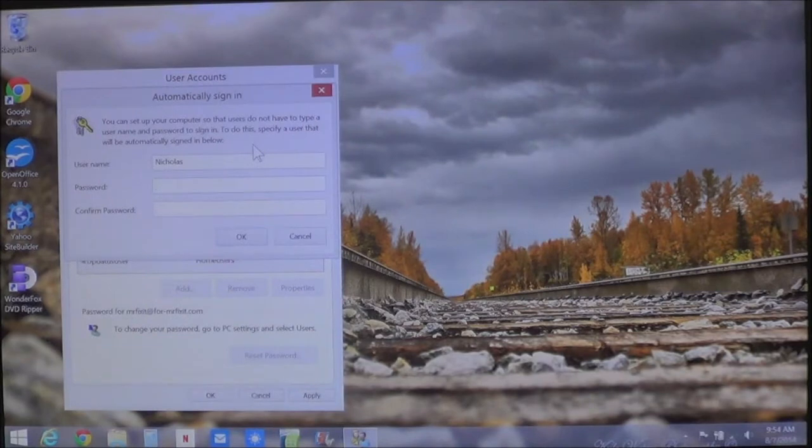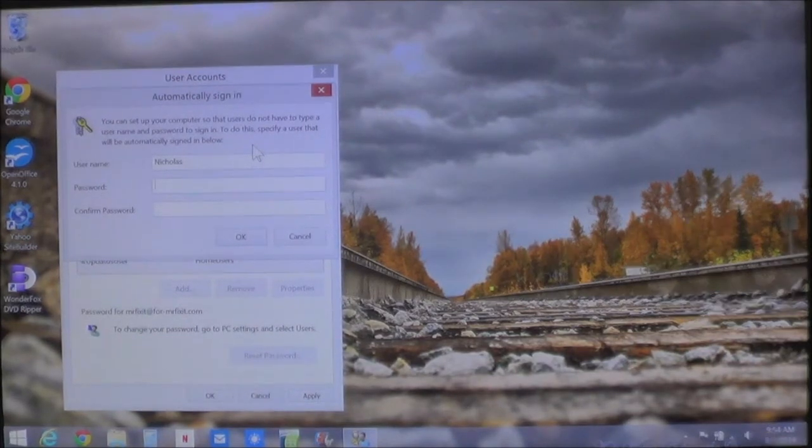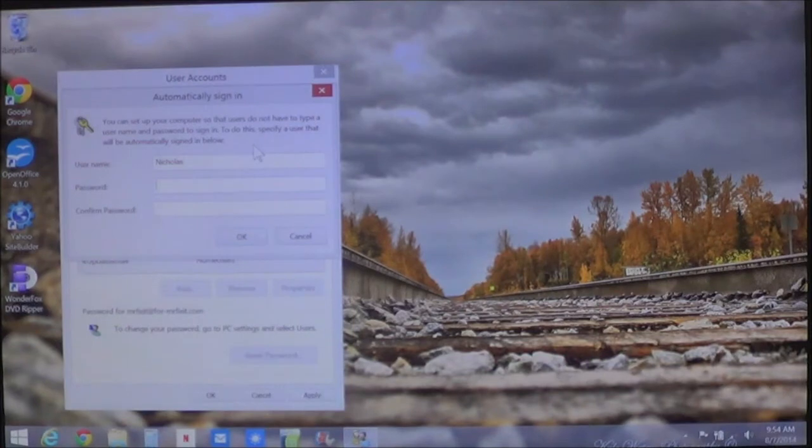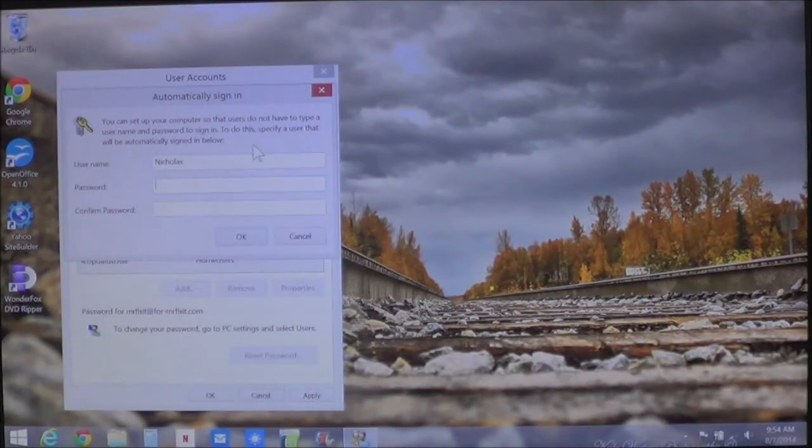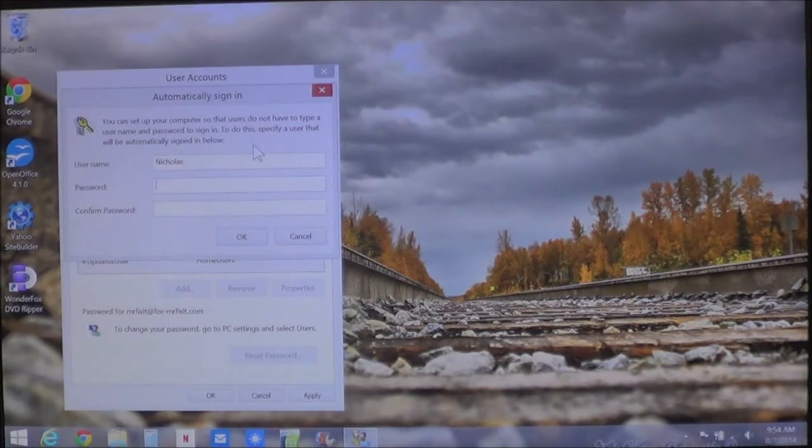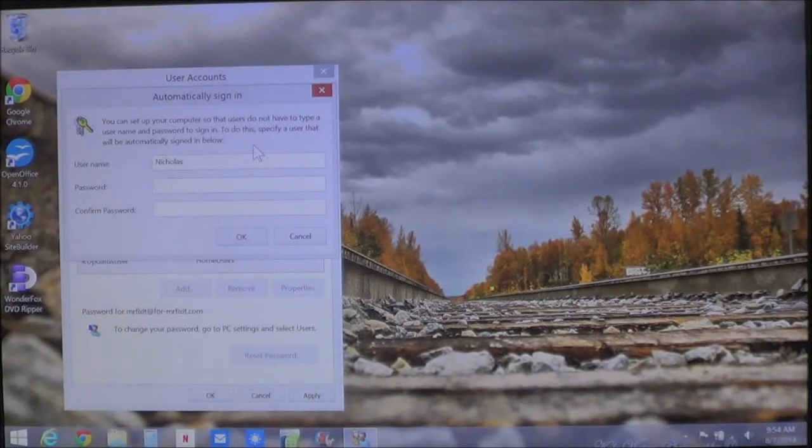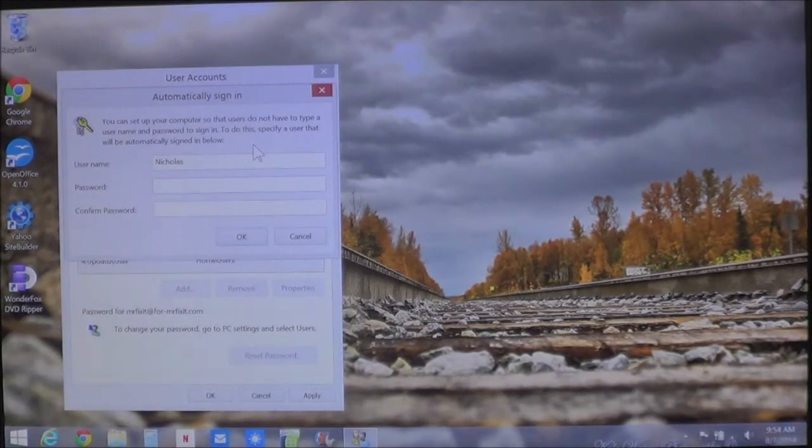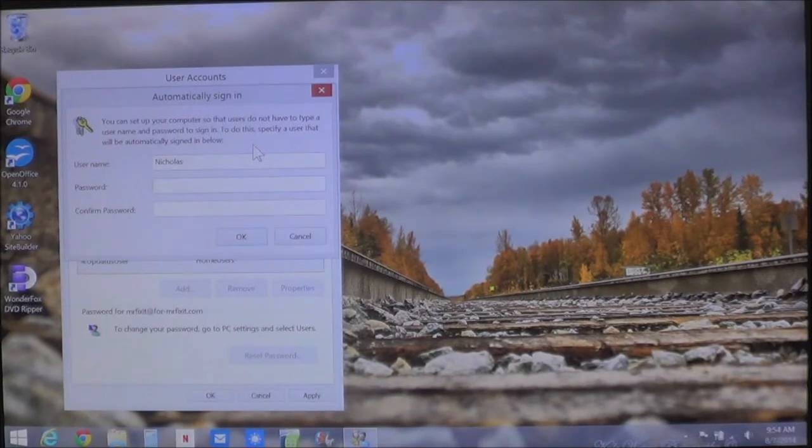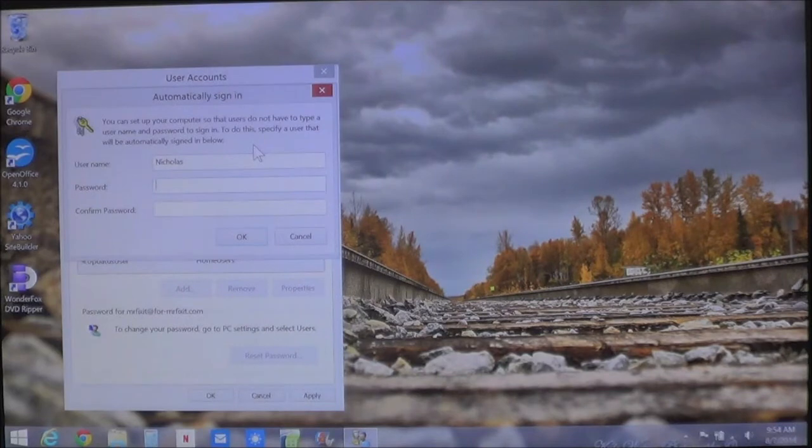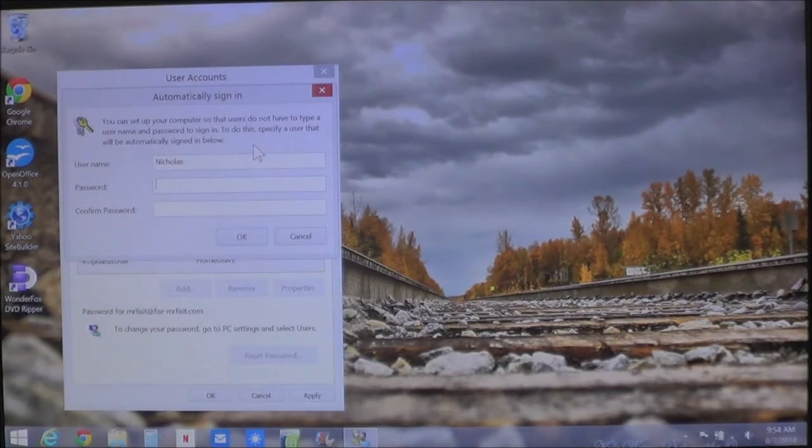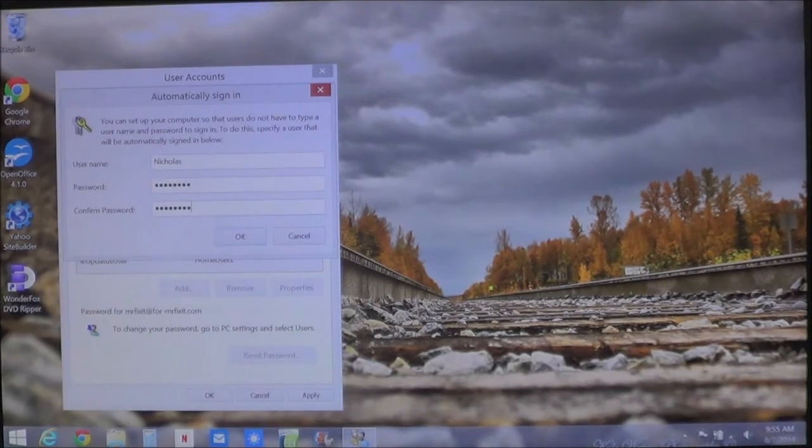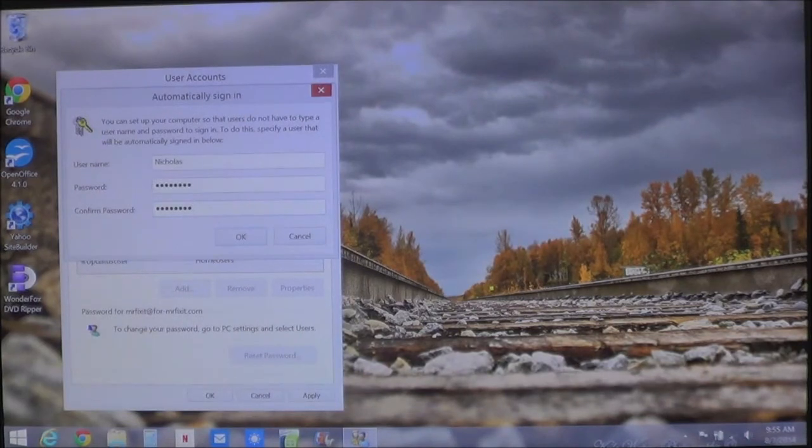Now, it's going to show automatically sign in. This means that you can set up your computer so that others do not have to type a username or password to sign in. In order for it to turn off, you have to know your administrative password. You enter the password and then you confirm the password. Once you enter the password and you've confirmed it, click OK.